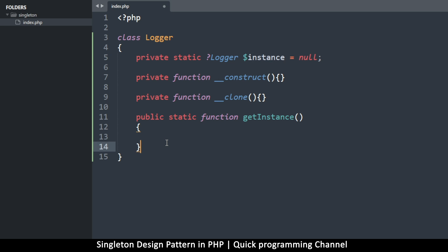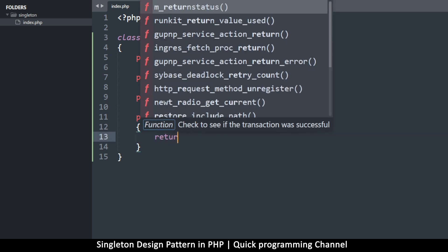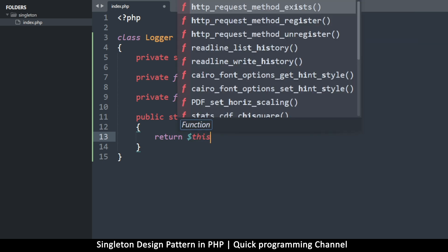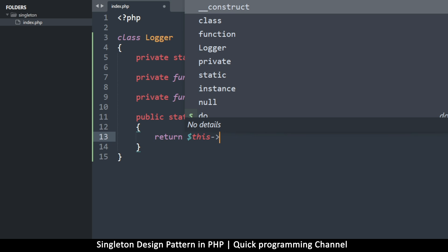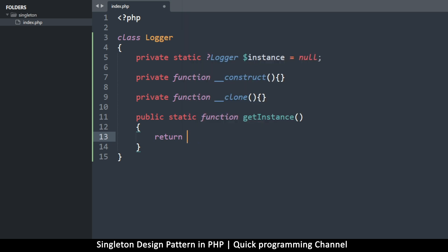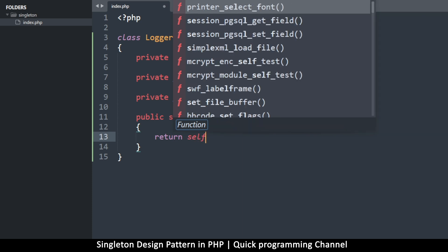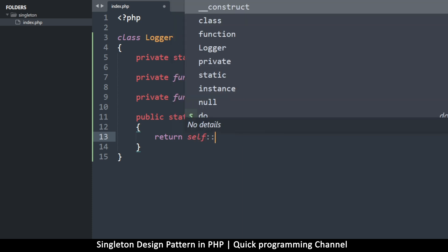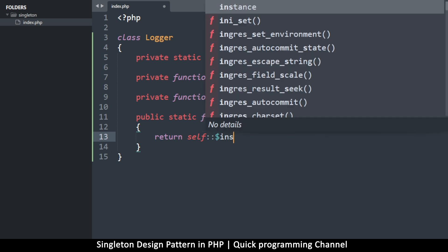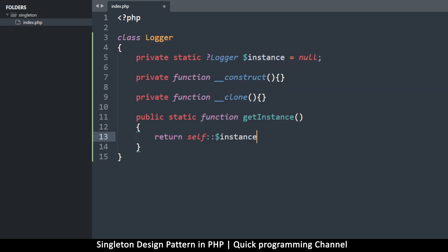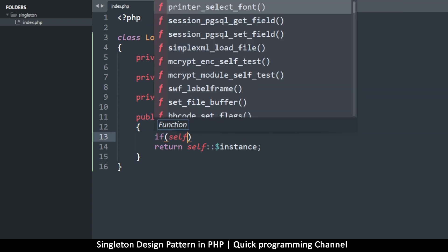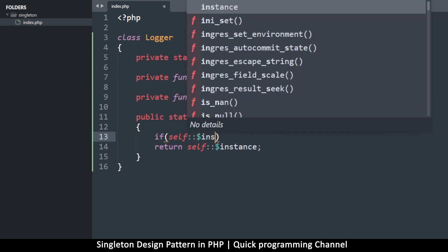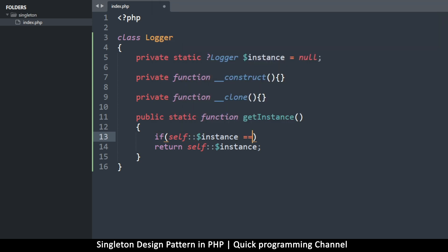Now, when you've instantiated a class, you can use the this keyword like this to grab properties. But we haven't instantiated this class because this is in static mode. So we're going to use the keyword self, like that. So this is how we grab items from within a static context.